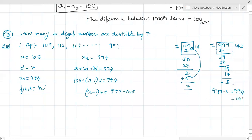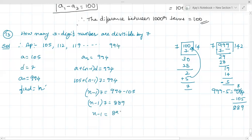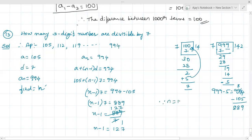994 minus 105 equals 889. So 7(n-1) = 889, then n-1 = 889 divided by 7. Dividing: 7 goes into 889 giving 127. So n-1 = 127, therefore n = 128.